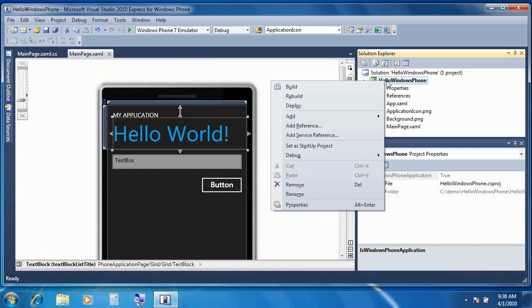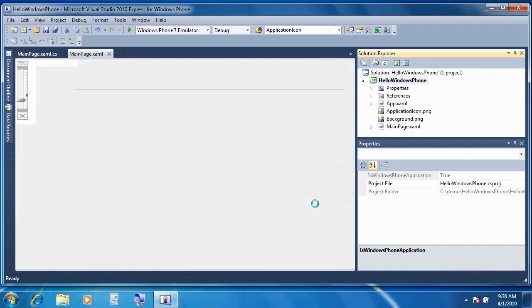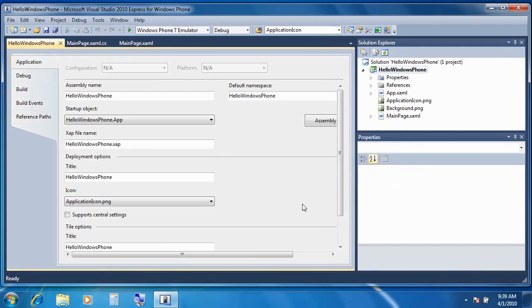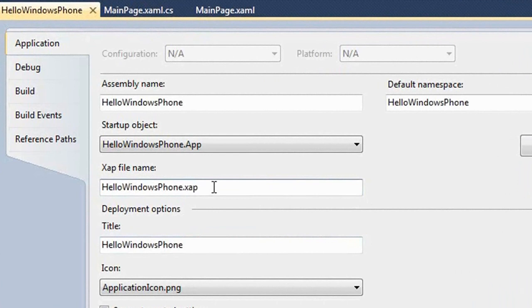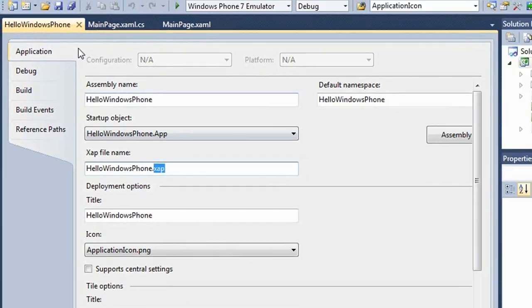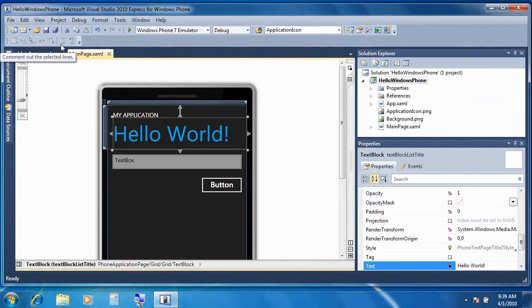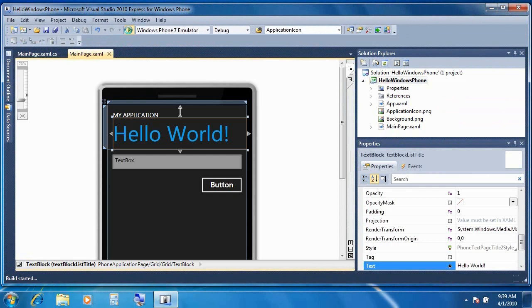One other thing I'd like to point out, if we go to the properties of the project, you'll notice that the output is a ZAP file, or XAP file. This is how phone applications are deployed in Windows Phone. It's just like Silverlight. Let's see where we are. We'll go ahead and start debugging, or you can hit F5 if you like.